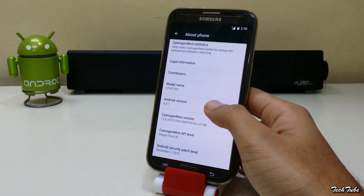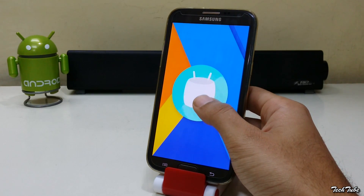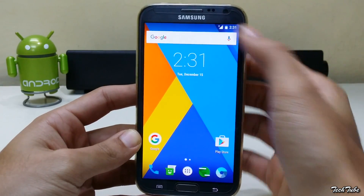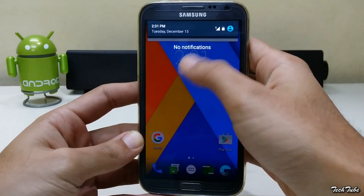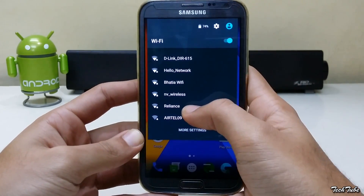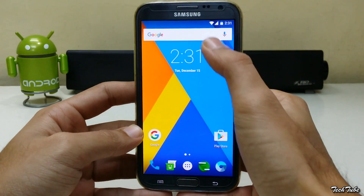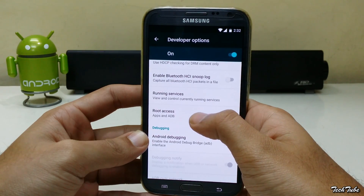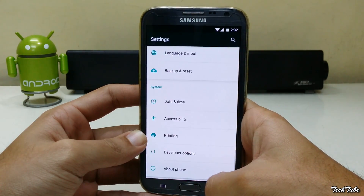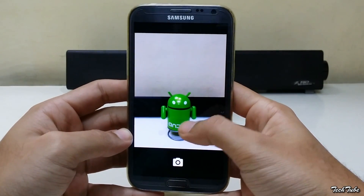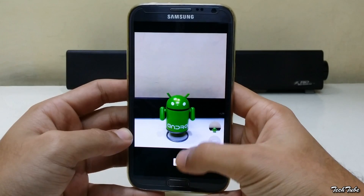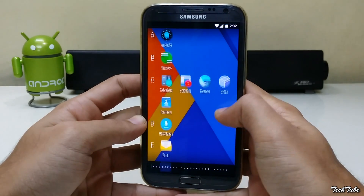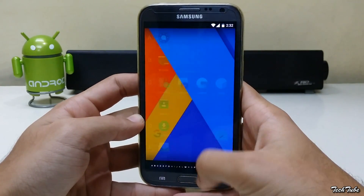The phone is running on Android Marshmallow 6.0. As you can see, data works. Wi-Fi also works. The ROM is pre-rooted — you just need to enable it under Developer Options. Camera is also working.